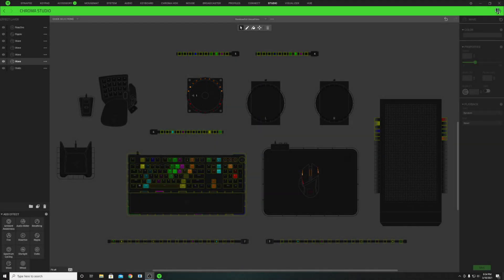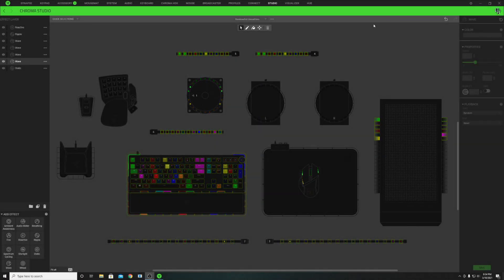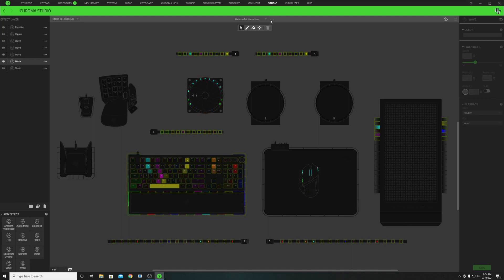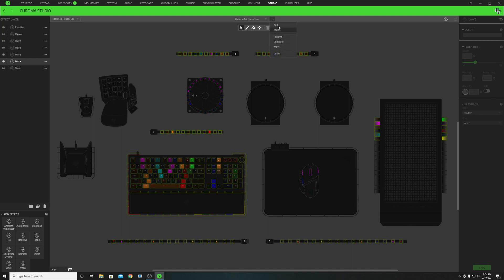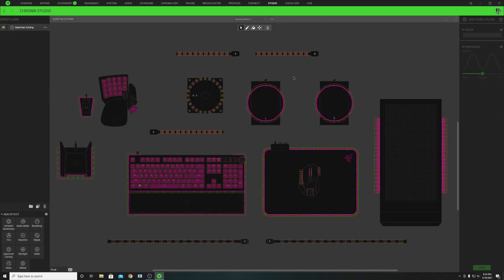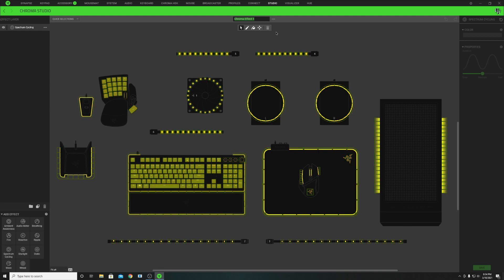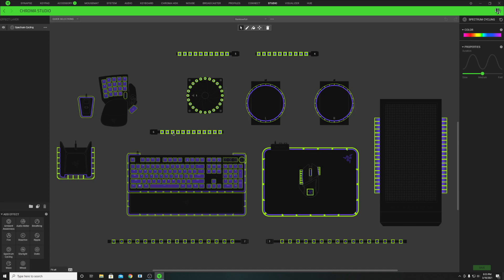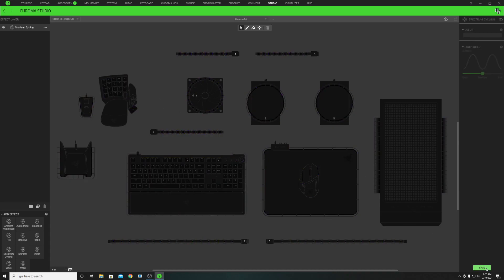Here is the Rainbow Fall. To start creating this design, we're going to make sure that we're in the Studio tab in Razer Synapse. Click on the three dots on the top middle and click Add — this will create a brand new profile from scratch. Then click those three dots again and rename the file to the name of your profile, in this case 'Rainbow Fall.' All brand new Chroma profiles start with a spectrum cycling layer. To remove it, just double click any affected key and hit the delete key. That removes effects from all devices — then hit save.